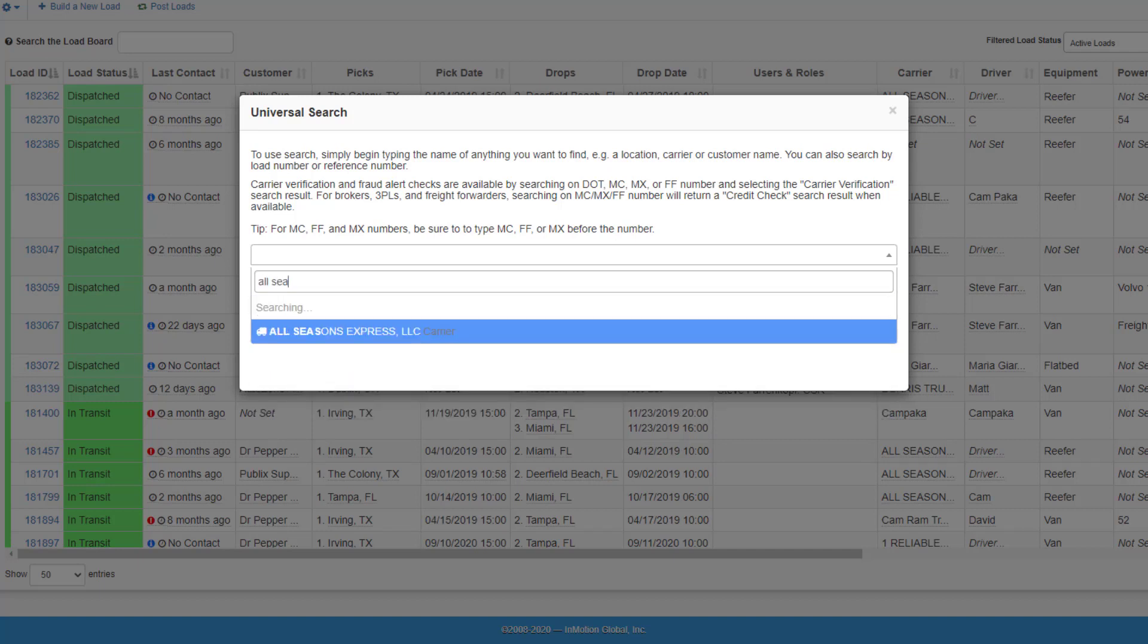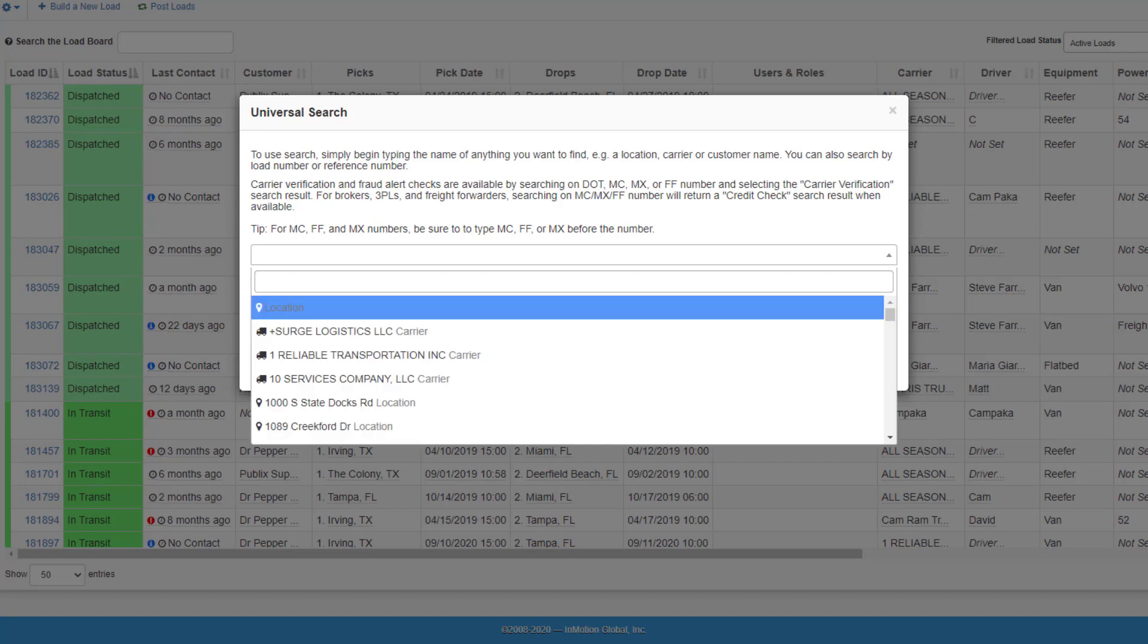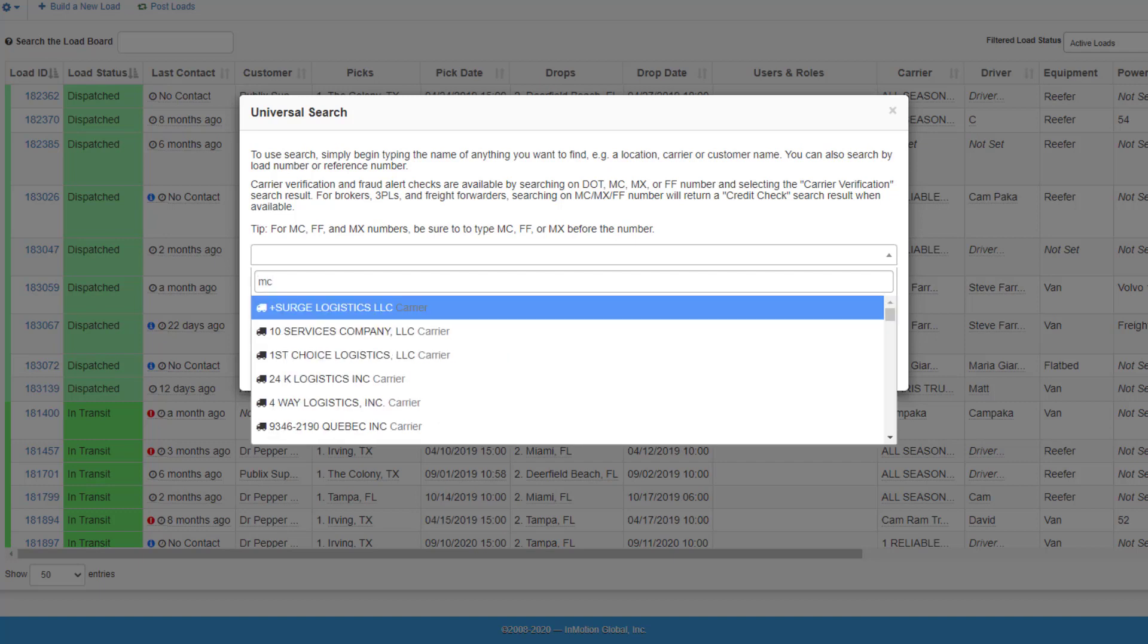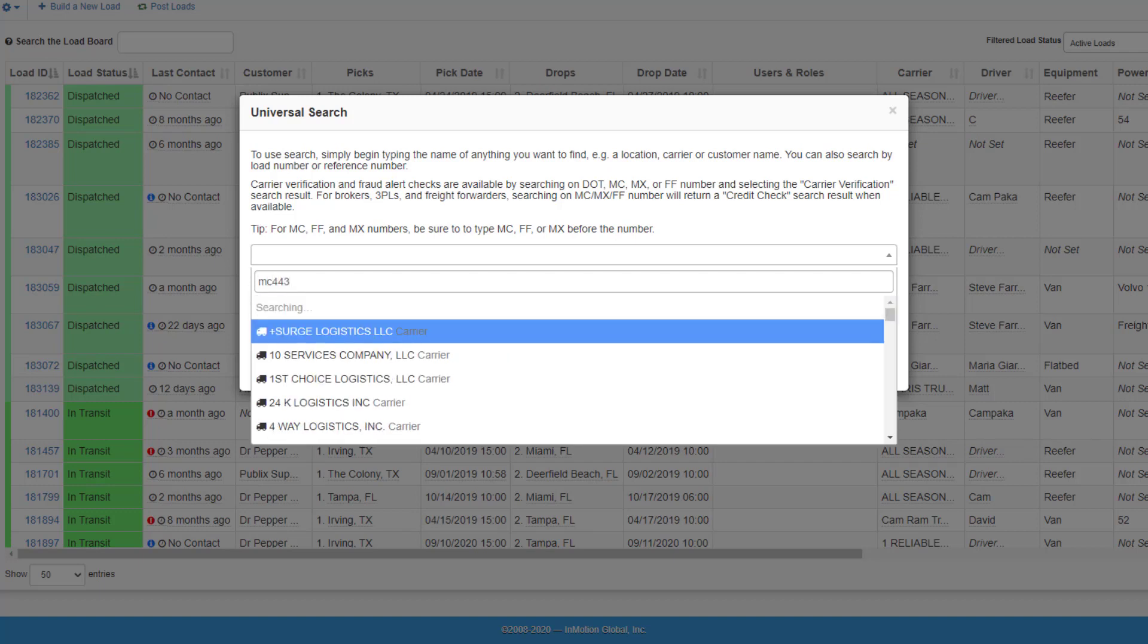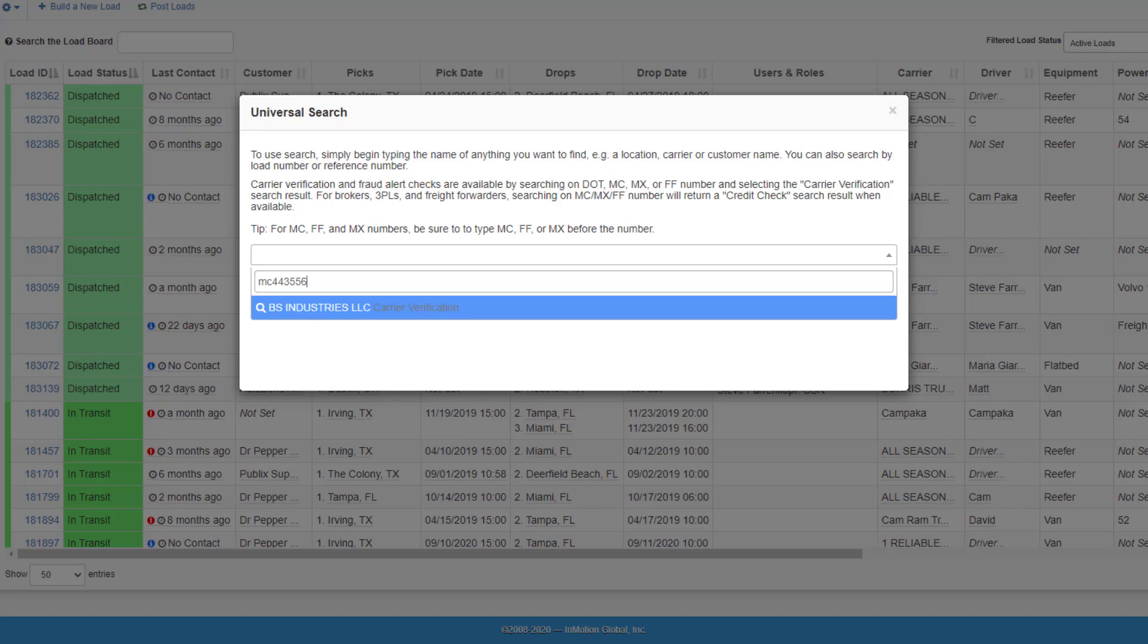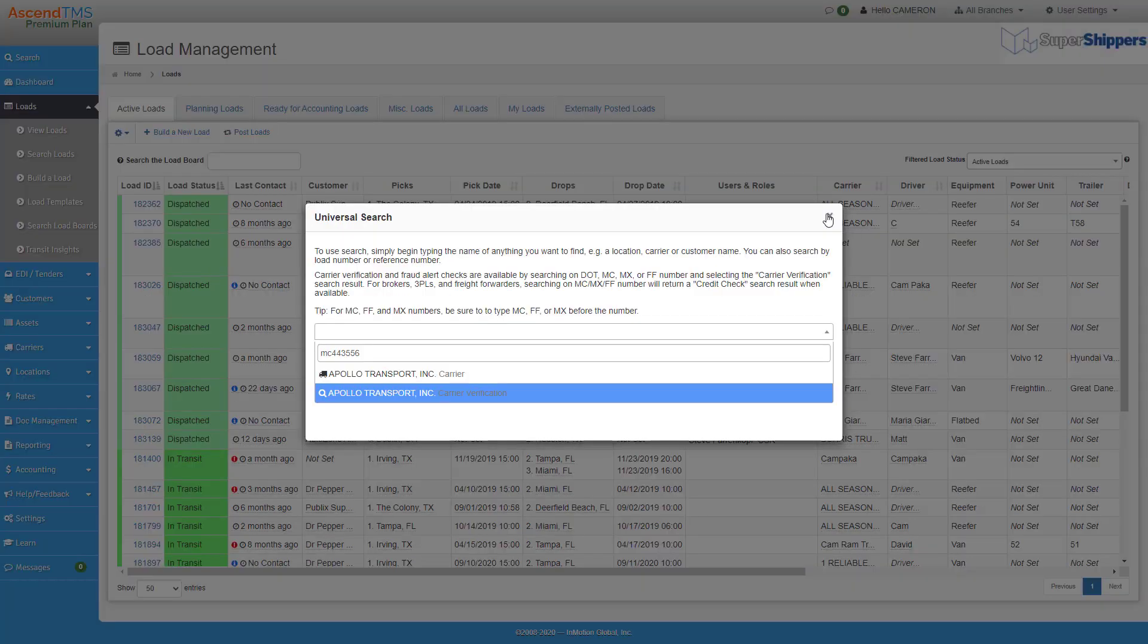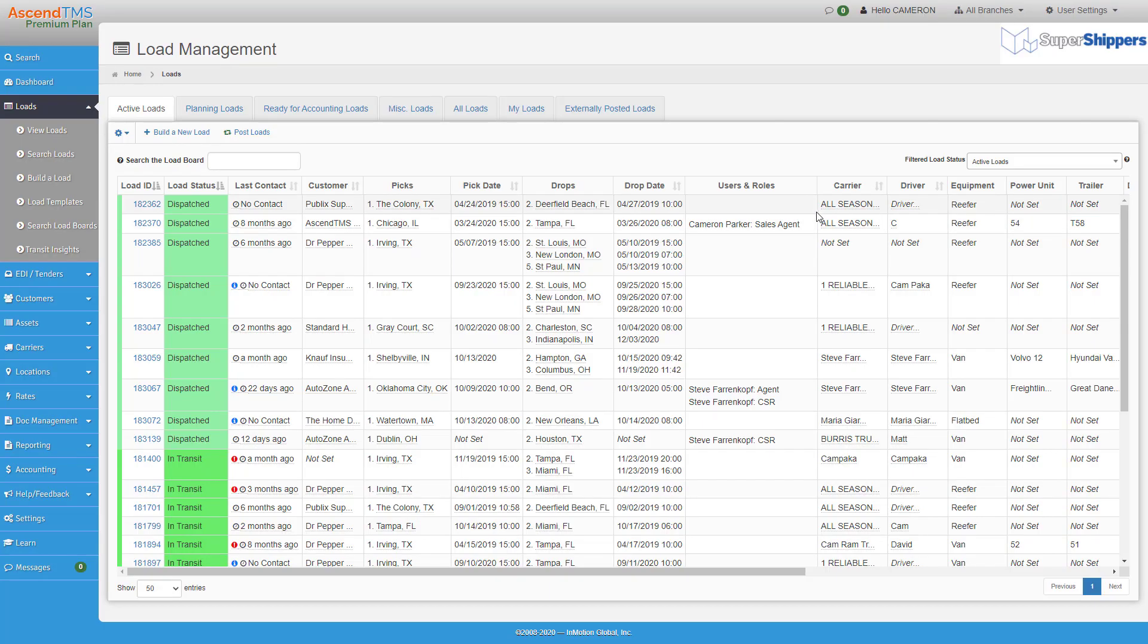Also if you're looking to do a little digging on a new carrier that you're working with, you can preface the search with either the DOT or MC number like I'm doing and you'll see that I actually already have a setup carrier profile or a carrier verification option that is pulling information directly from the FMCSA.